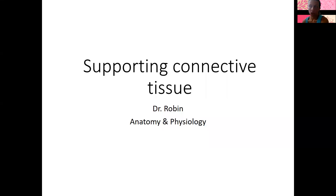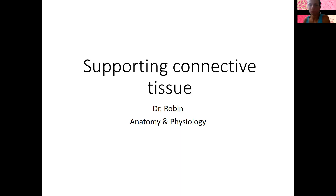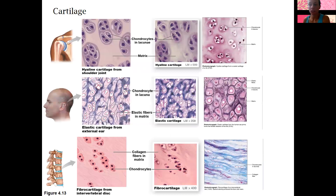I wanted to briefly talk about supporting connective tissue for now. We're going to come back to a whole chapter on bones in the future. Bones and cartilage are the two types of supporting connective tissue. We'll see them in lab in the future as well, so fairly brief for now.